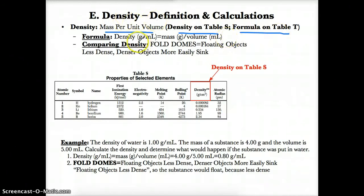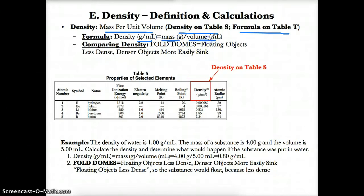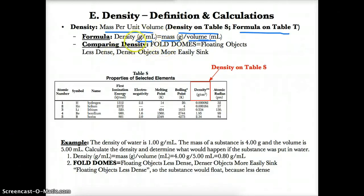The units for density can either be grams per milliliter (g/mL) or grams per cubic centimeter (g/cm³). Since mass is measured in grams and volume is measured in mL or cm³, the formula becomes: density in g/mL or g/cm³ equals mass in grams divided by volume in mL or cubic centimeters.